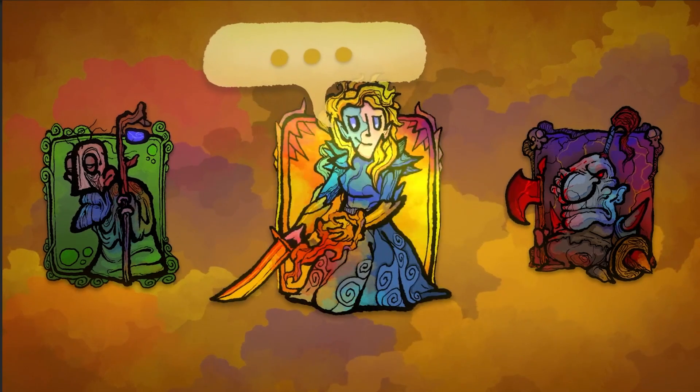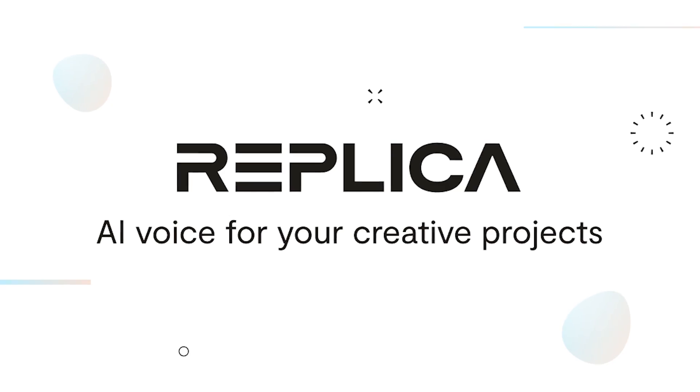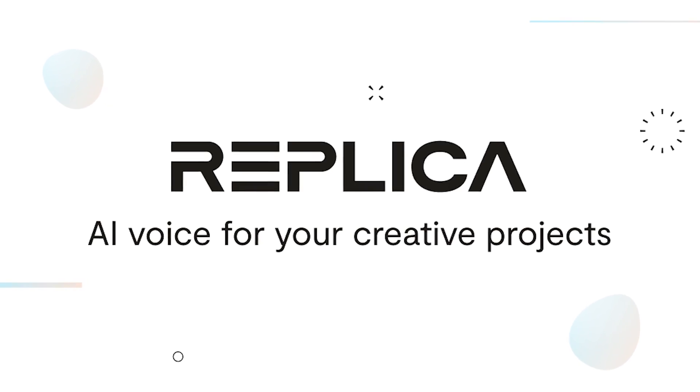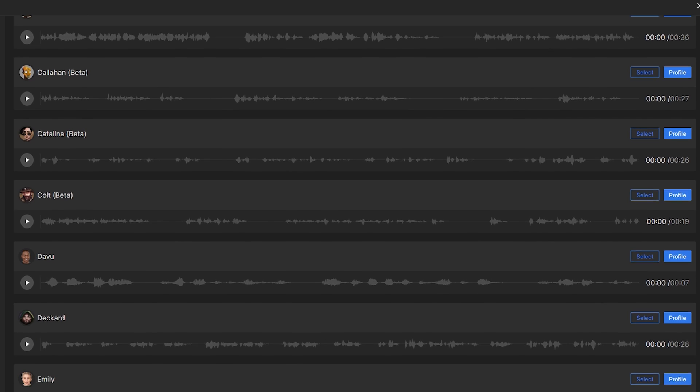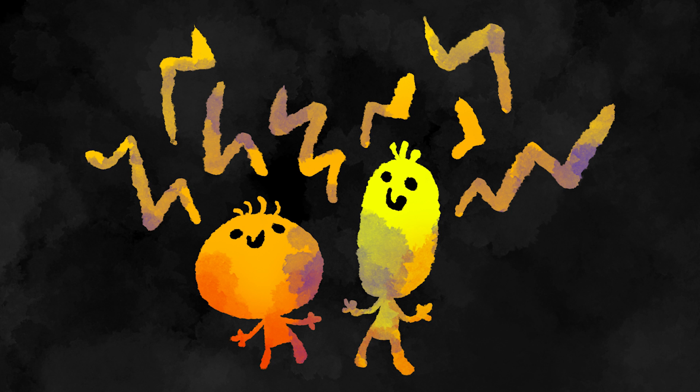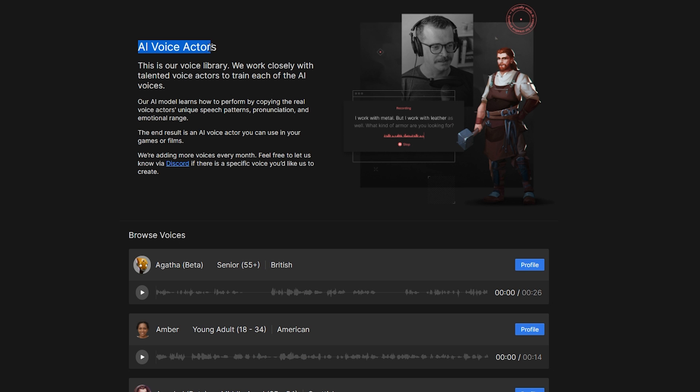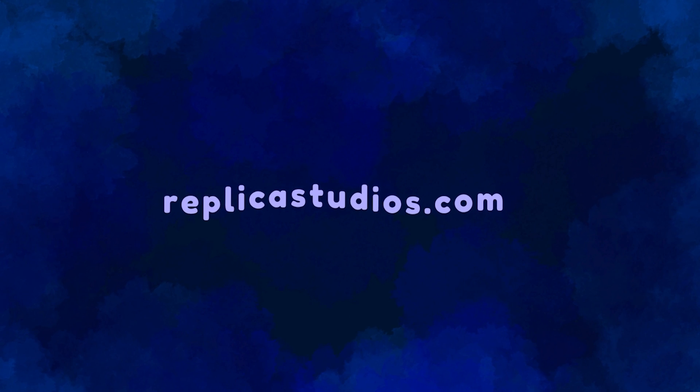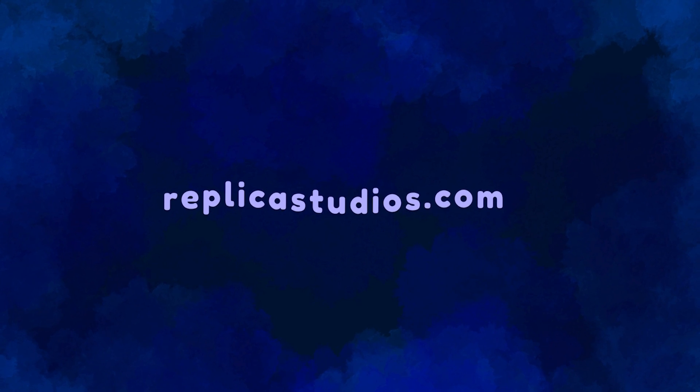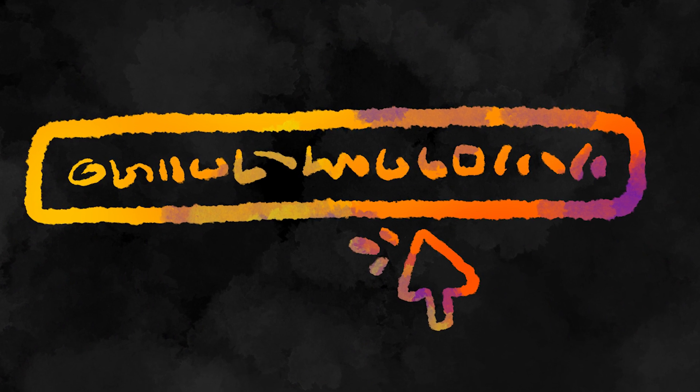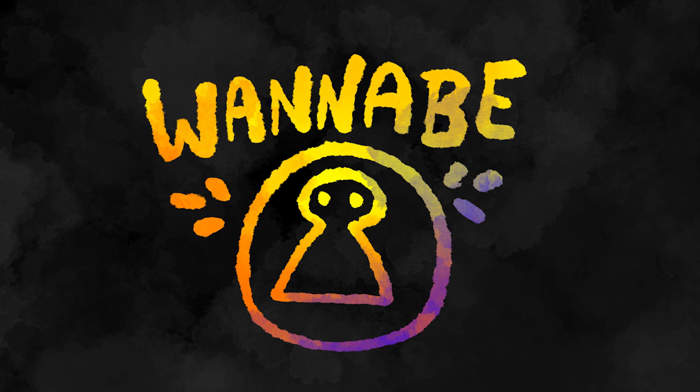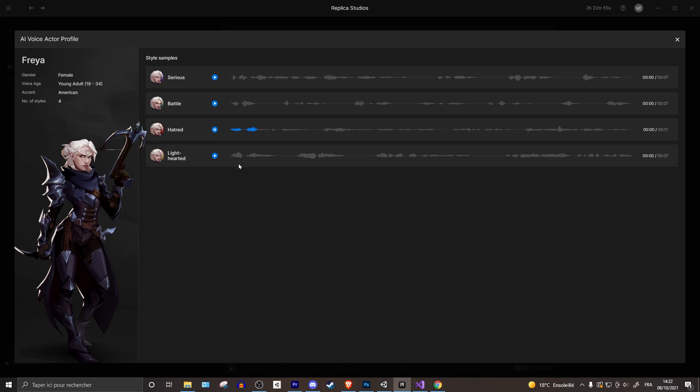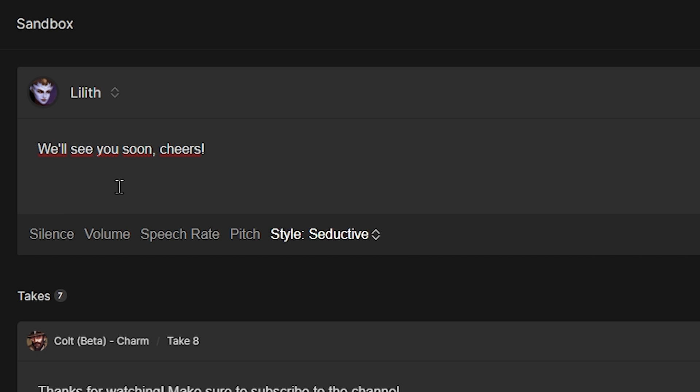That wraps up this video. I hope you enjoyed it and saw the power of Replica and how it might help you in your future game projects. I know for a fact that me and Noah will be using Replica. Again, if you want to try Replica out for yourself, head over to ReplicaStudios.com or click on the link in the description and create yourself a free account and you'll also get one hour of free credits if you use the code in the description. Thanks for watching. Make sure to subscribe to the channel. We'll see you soon. Cheers.